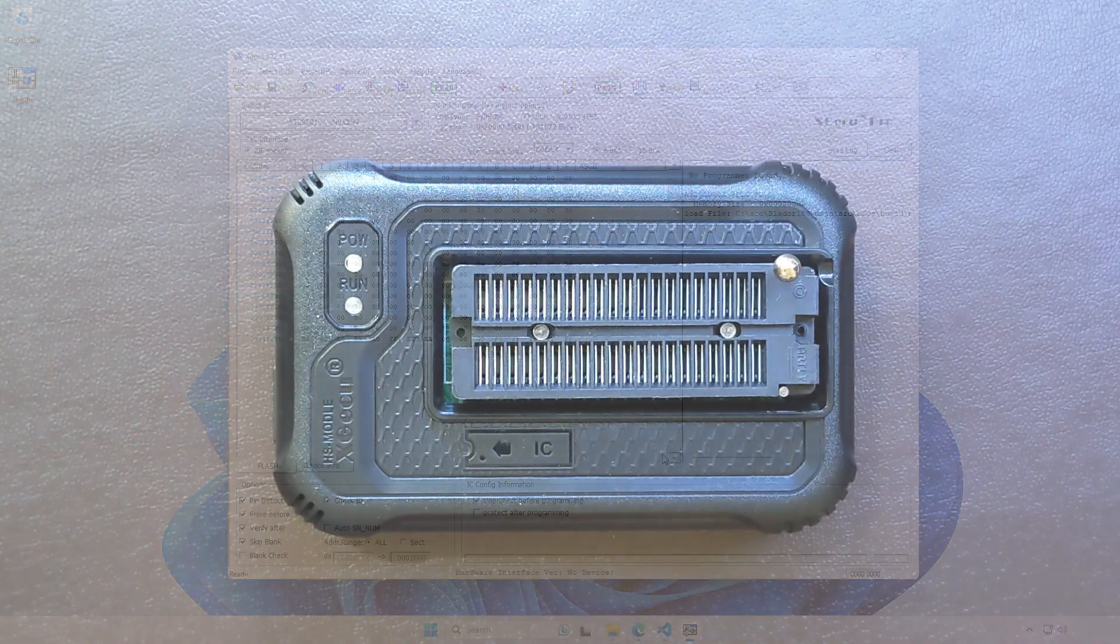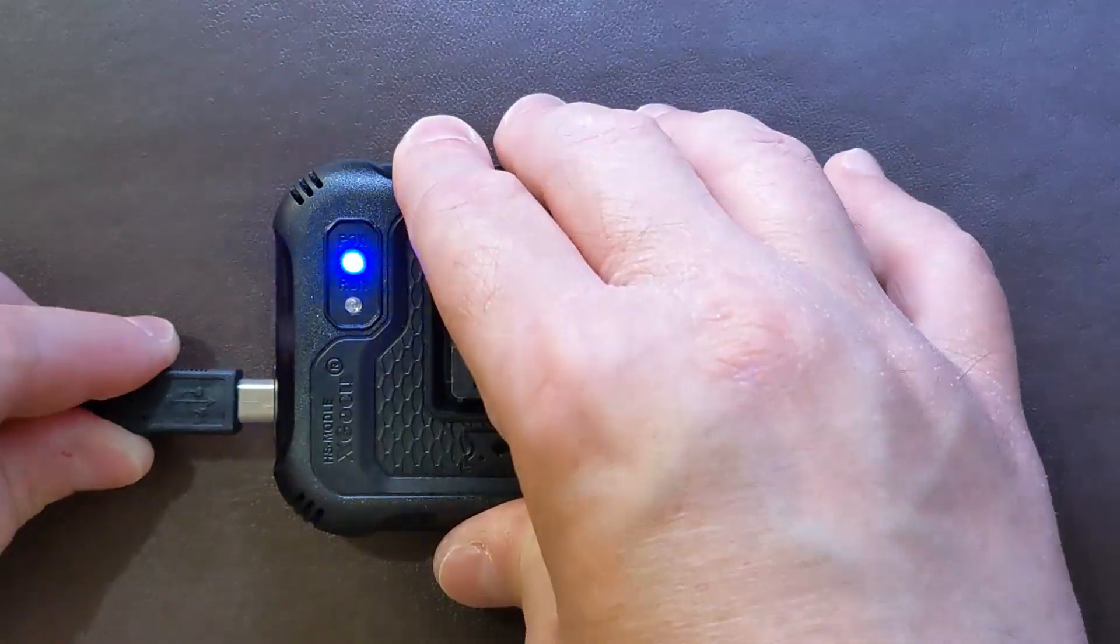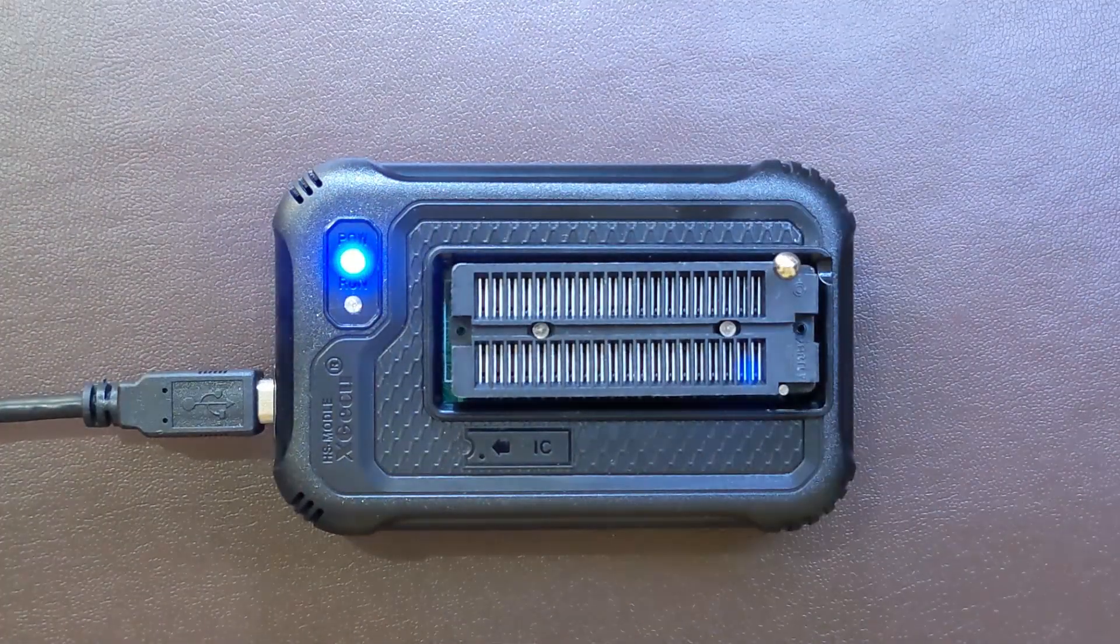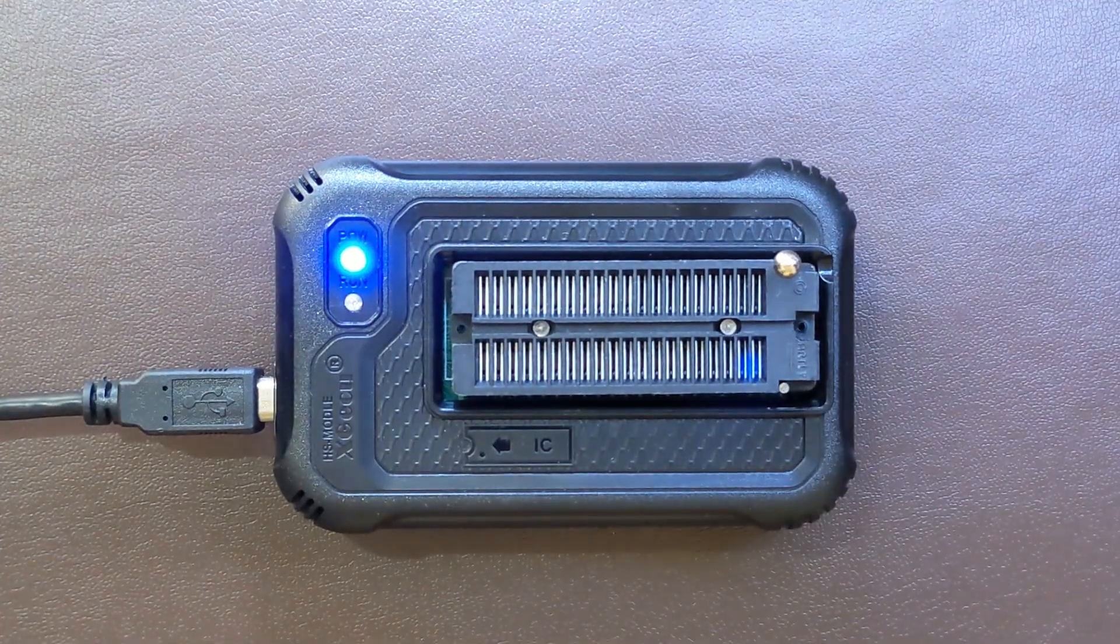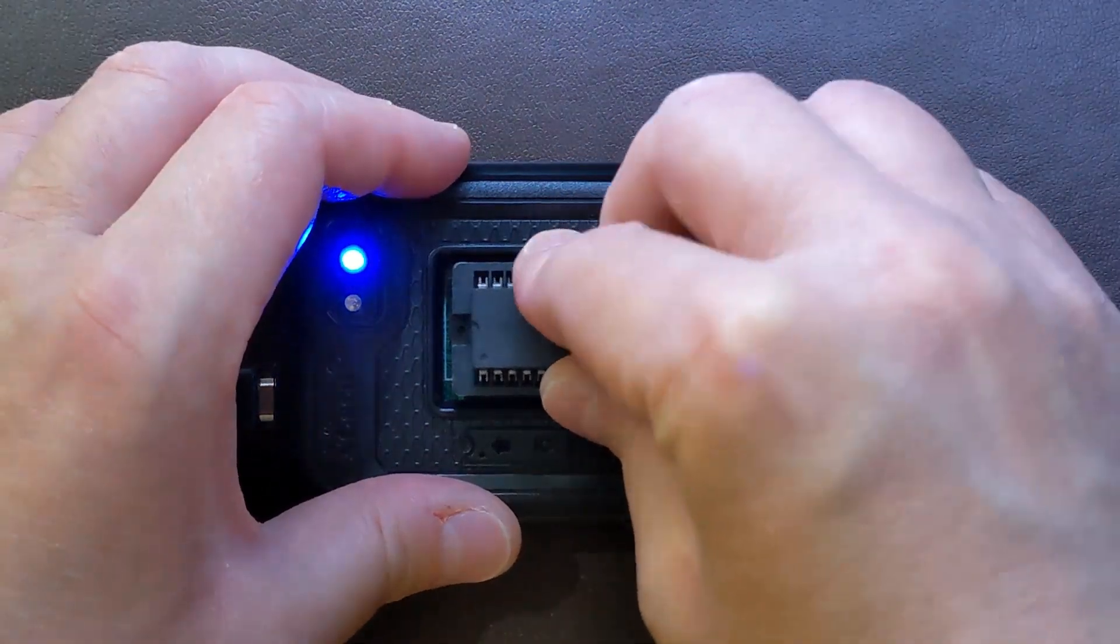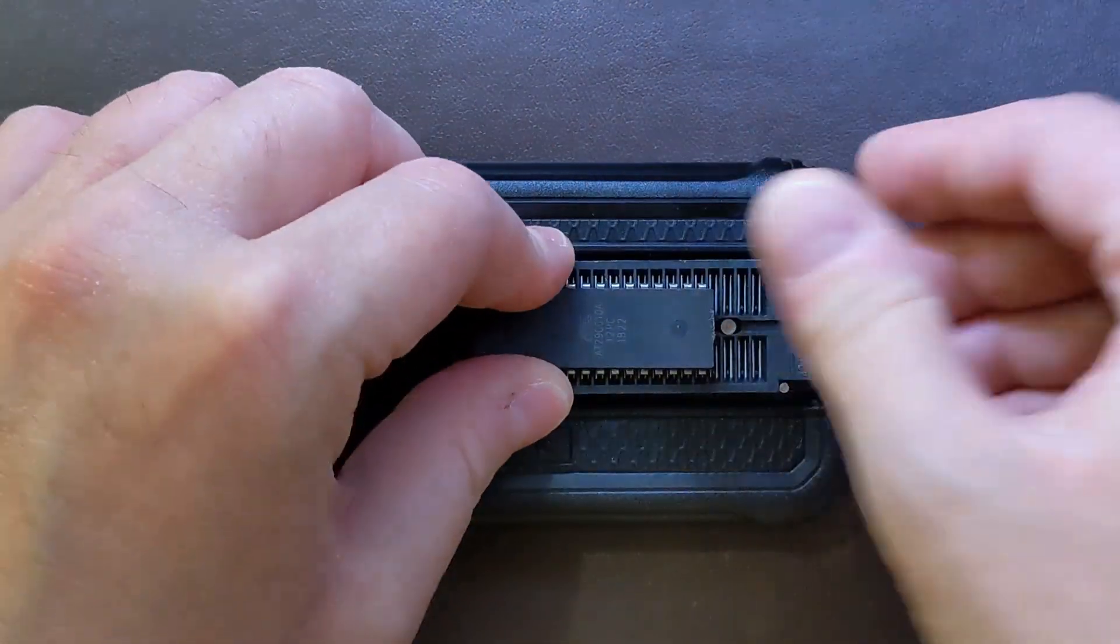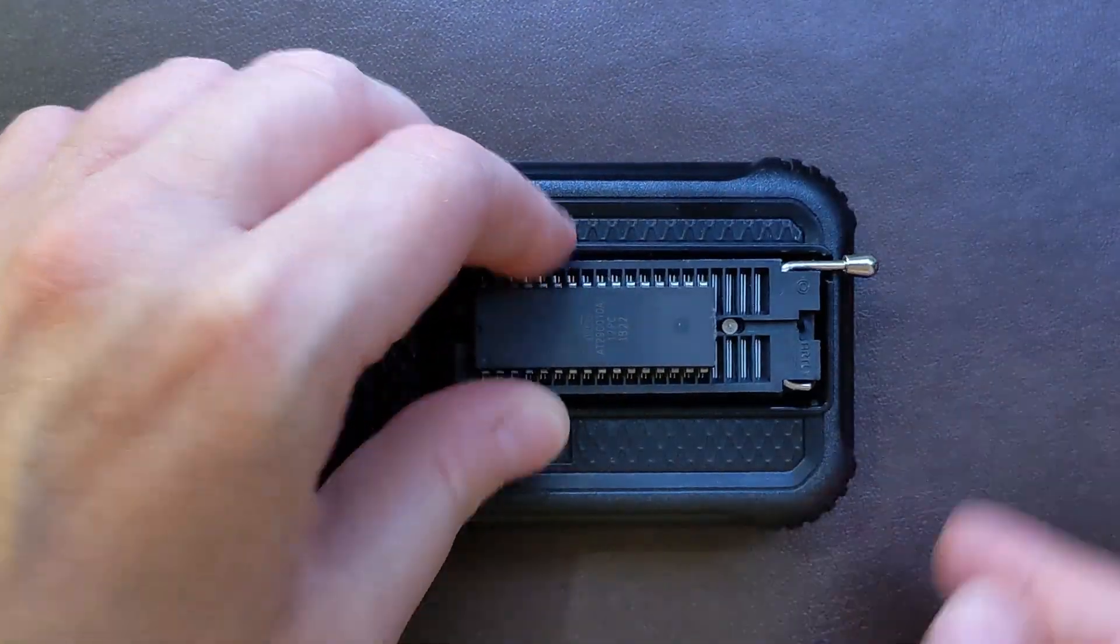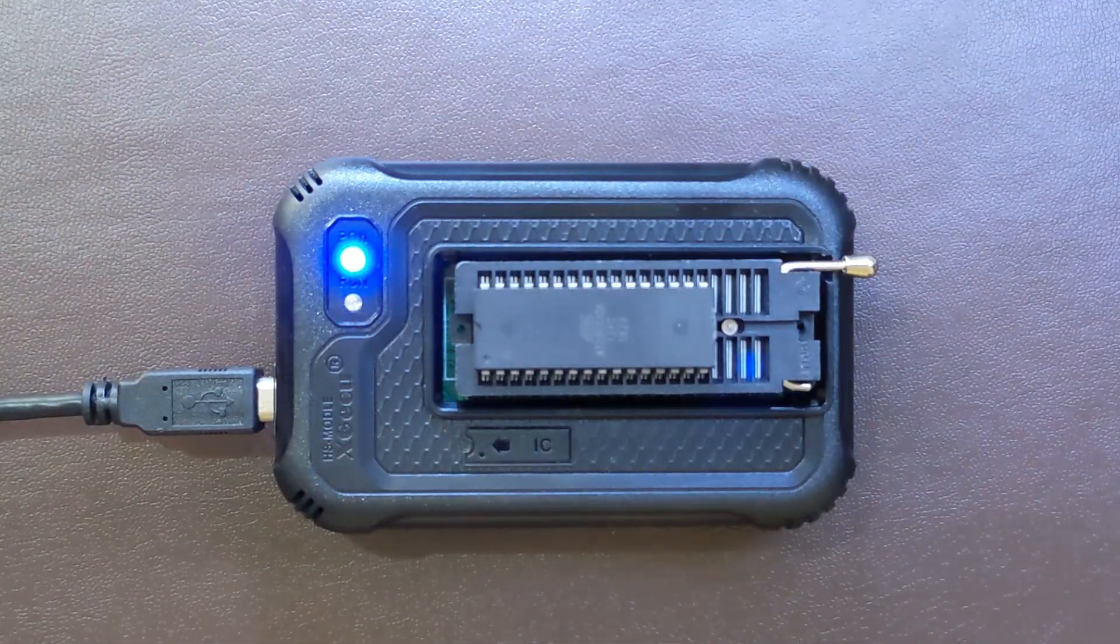So yeah, it's all ready to be programmed. You just connect your programmer to the USB port of your computer and then hit program.